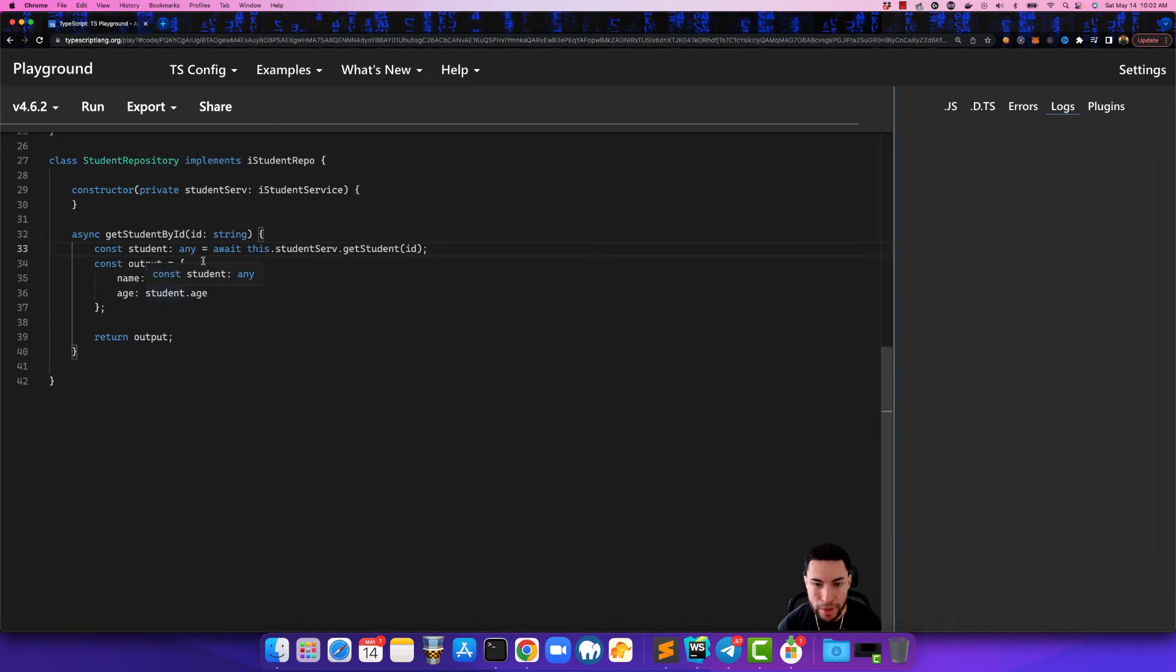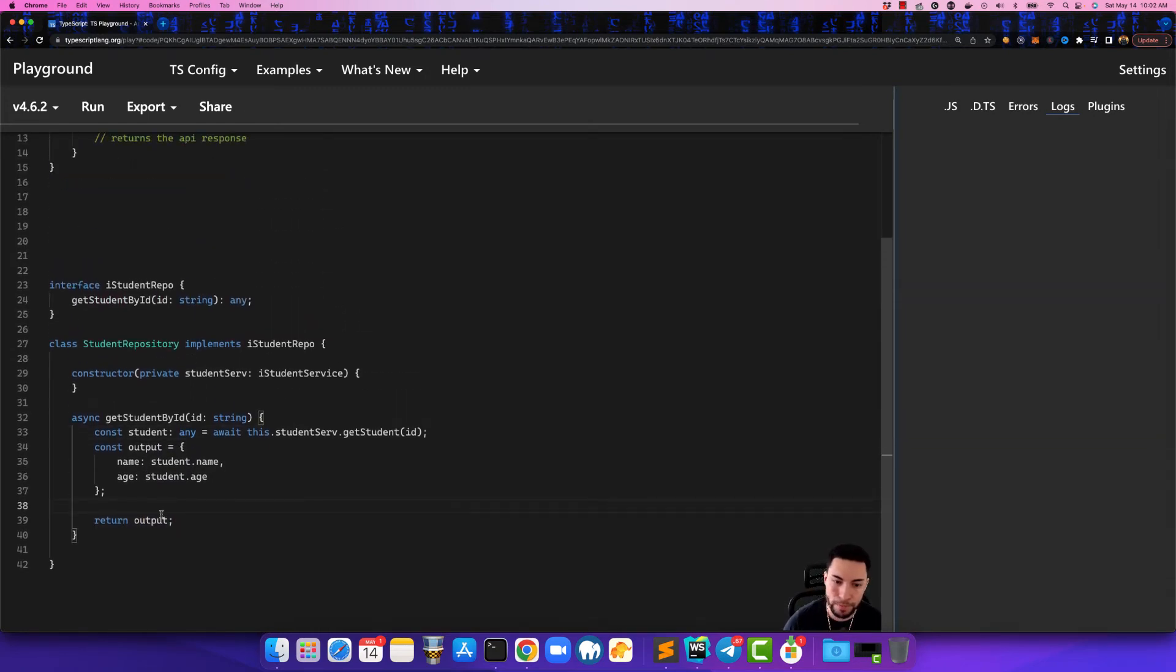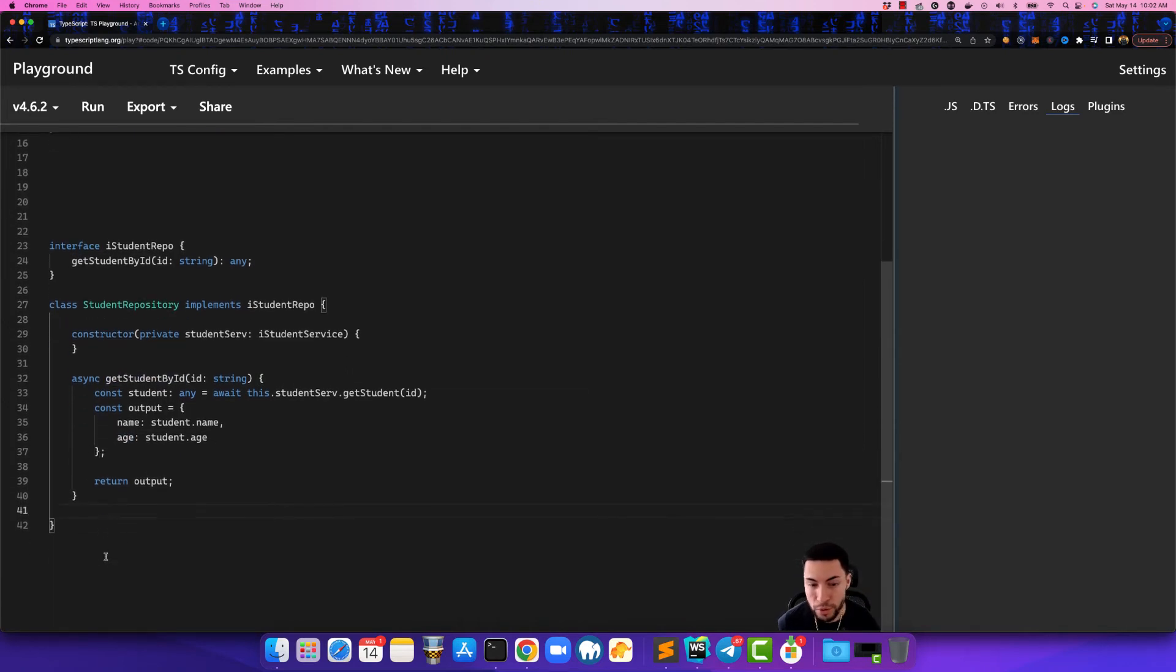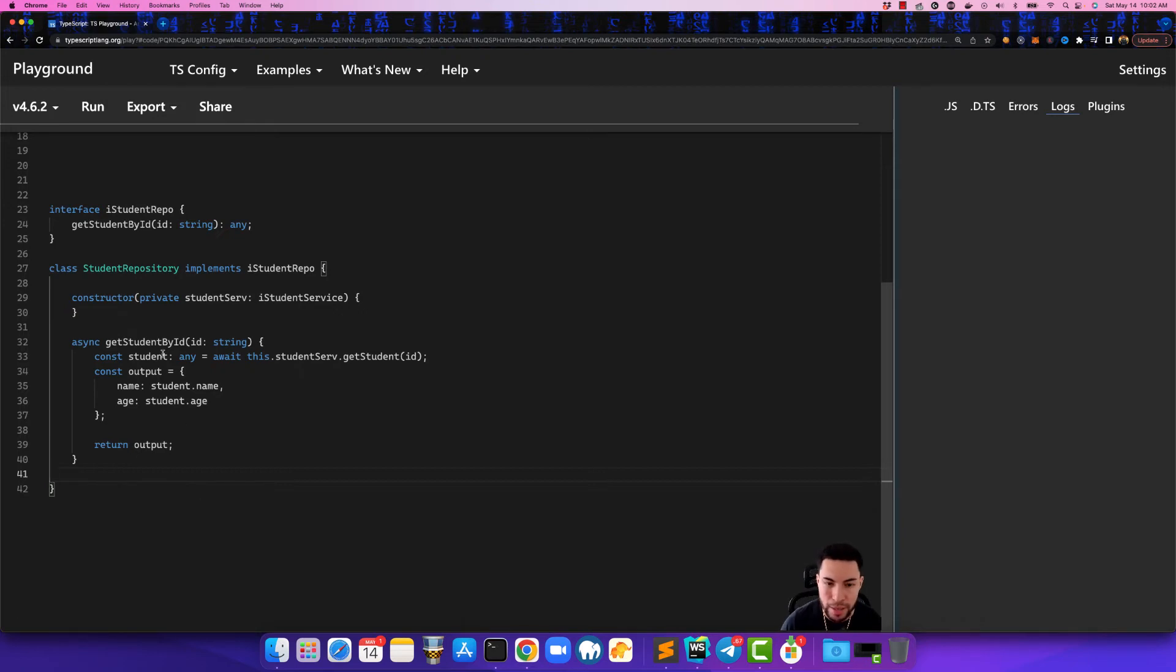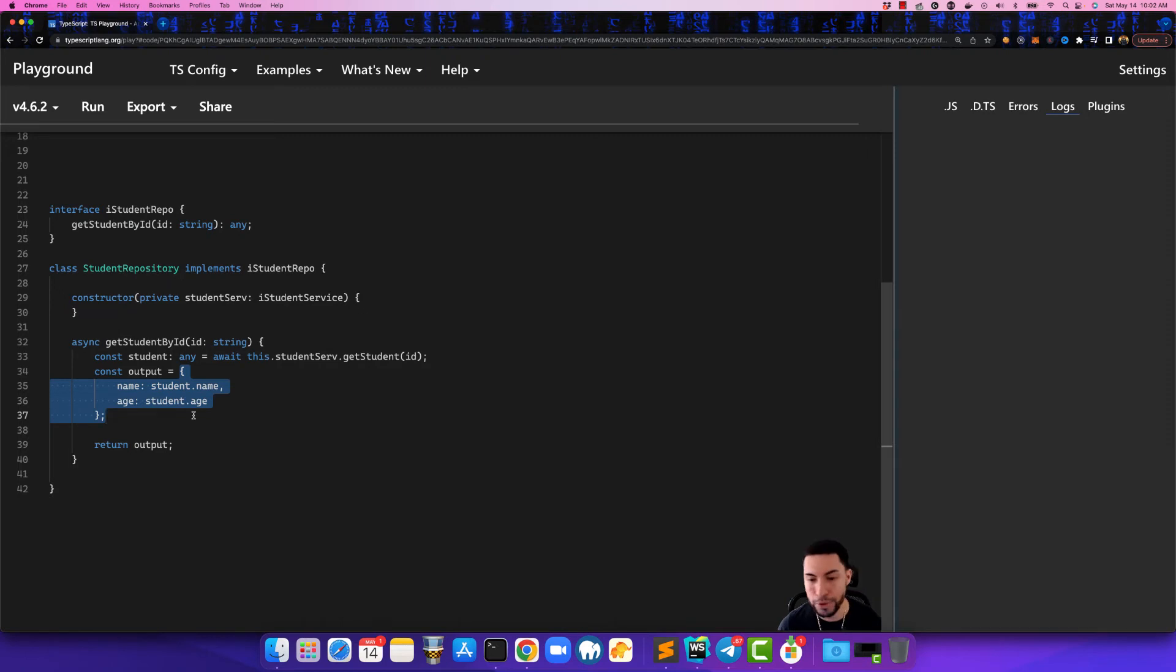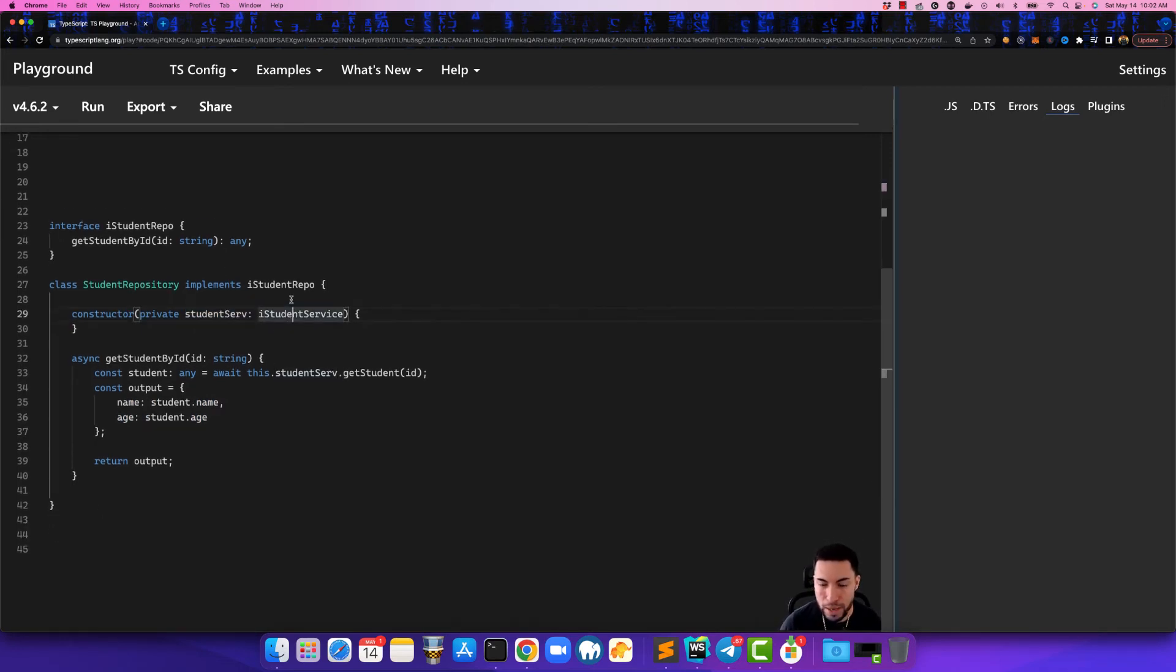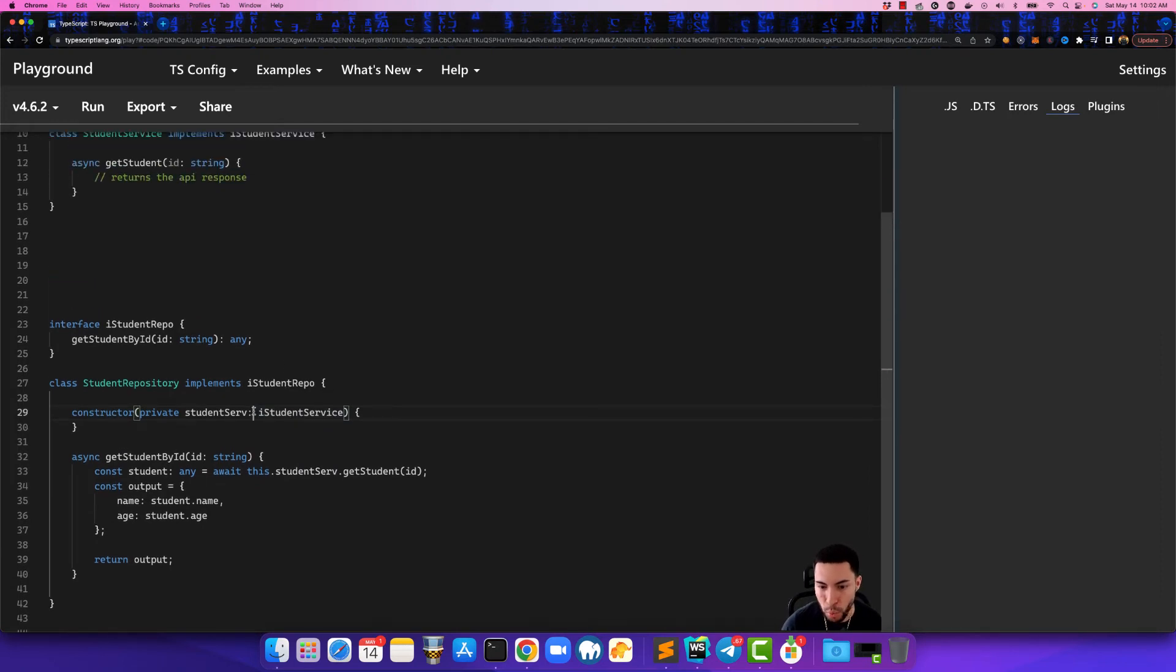So now that I erase this here, once we return that output we're only going to get back the name and the age whenever we call this method. So this is the repository design pattern and the reason why is because it's in charge of manipulating the data after we receive the response from the API. And the beauty of this is that let's just say we wanted to swap out the student service, we can replace it with another kind of service.